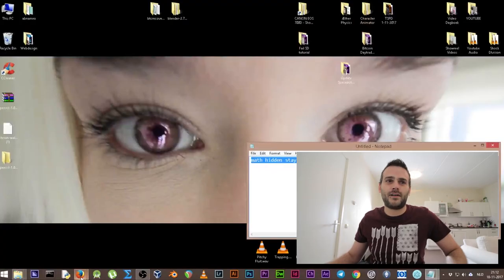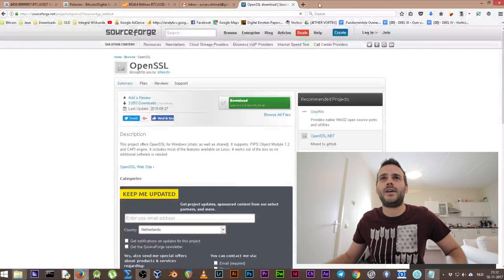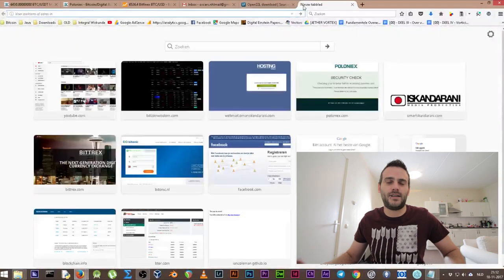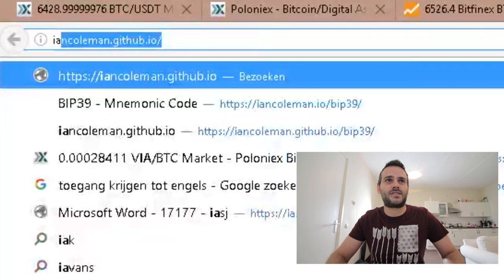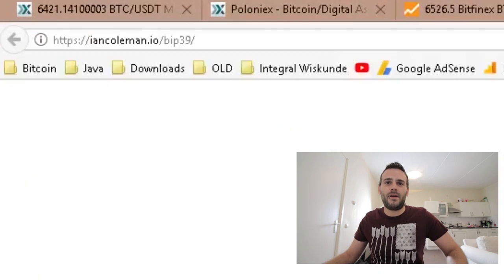We've decrypted our wallet — we're almost there, but we don't yet have our private keys. That was the hardest part. Now we're going to use this mnemonic list with a website: Ian Coleman's GitHub BIP39 tool. OpenSSL, we're finished with you.